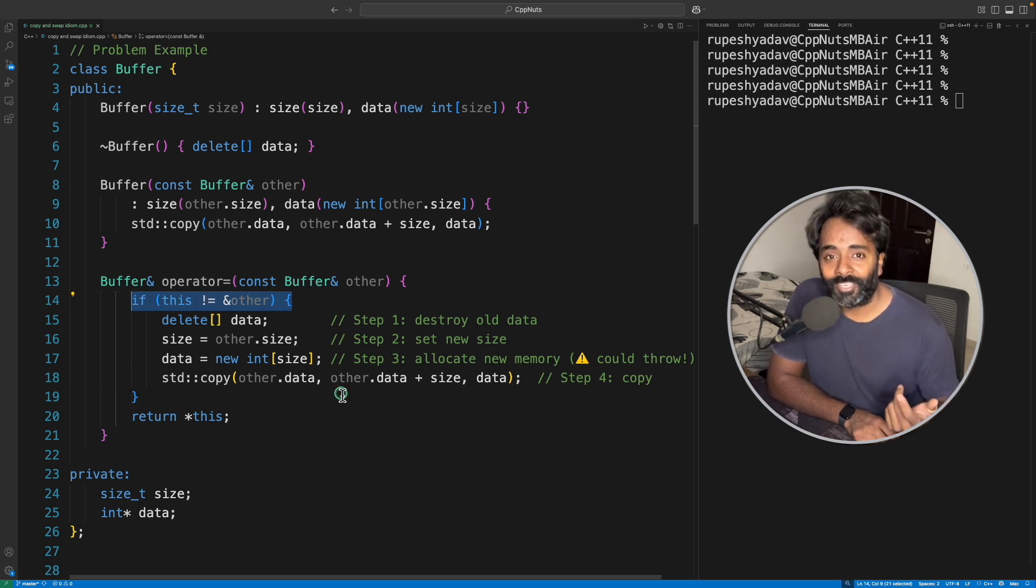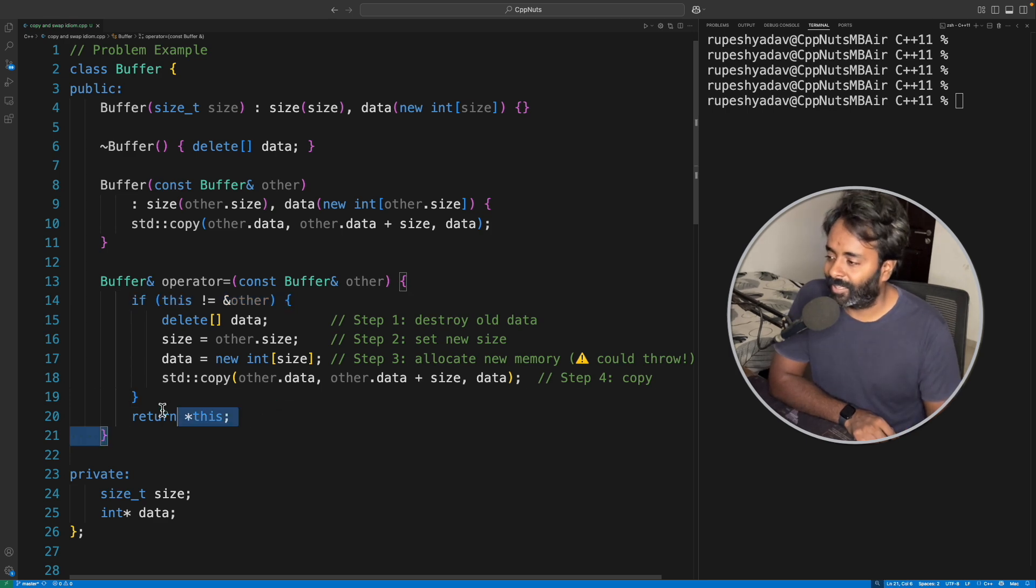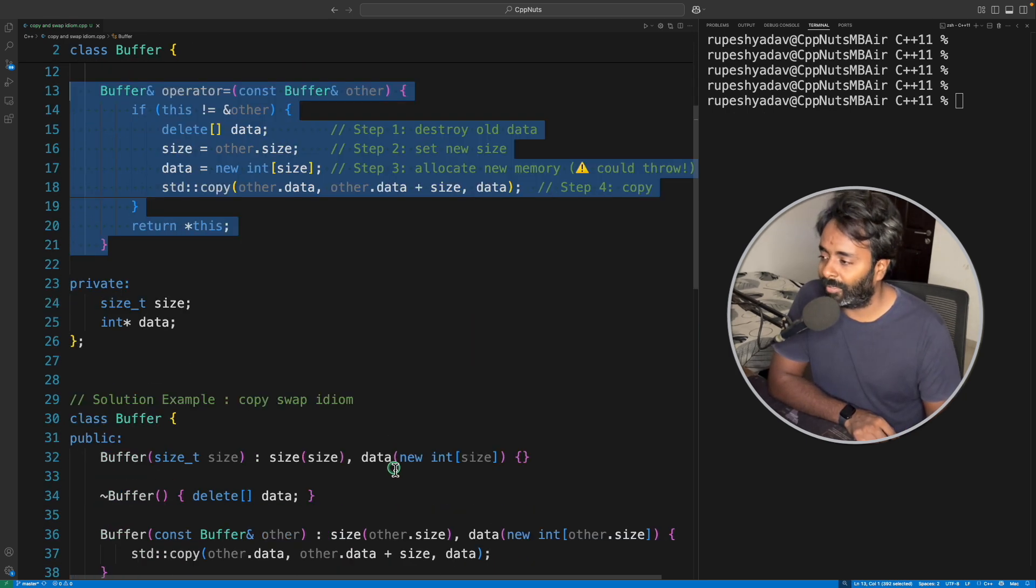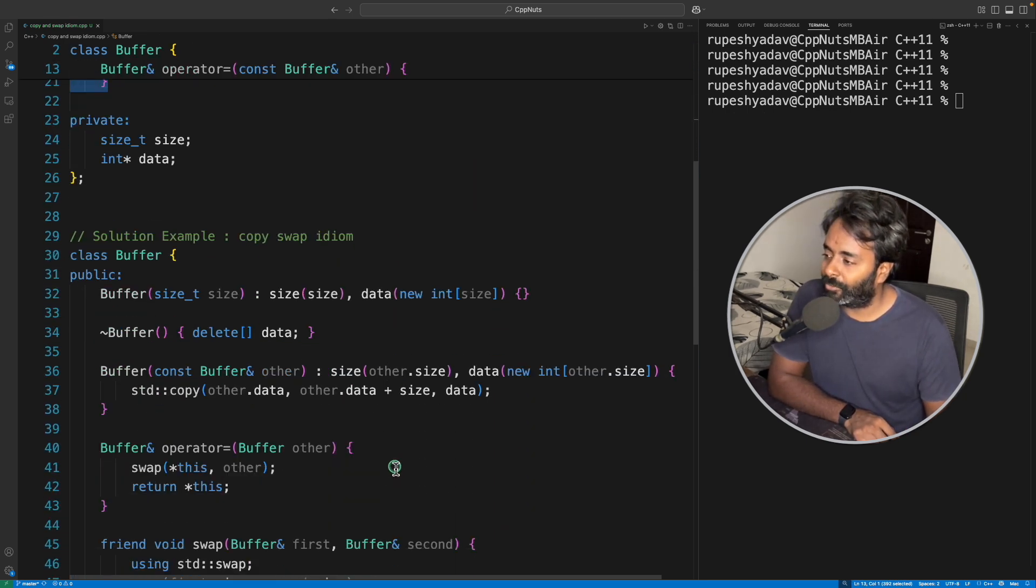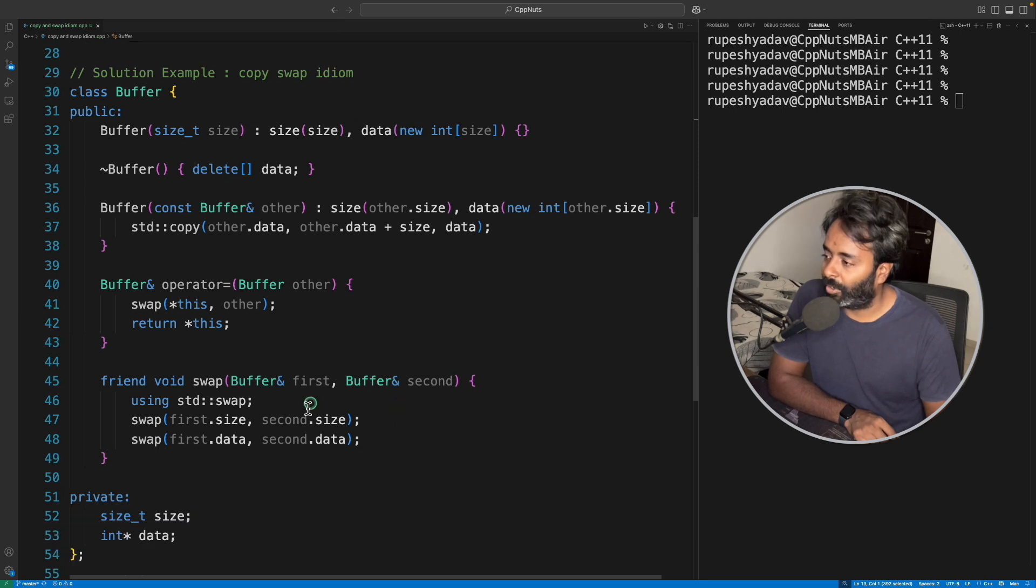So now I'm going to tell you that there is a better way to write the same thing. This is the problem assignment operator. Now let's go to the solution of assignment operator.